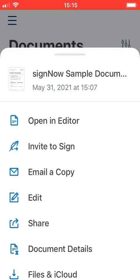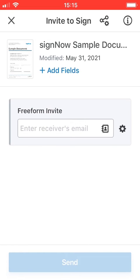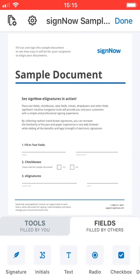In the pop-up window, tap invite to sign. In the new window, tap add fields to add fields to the document.